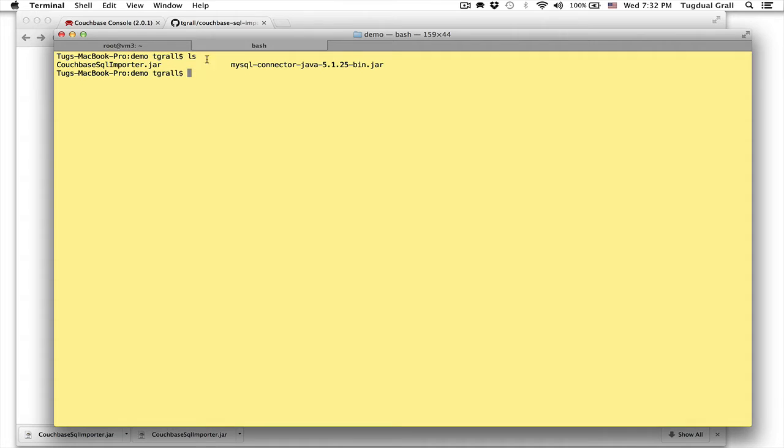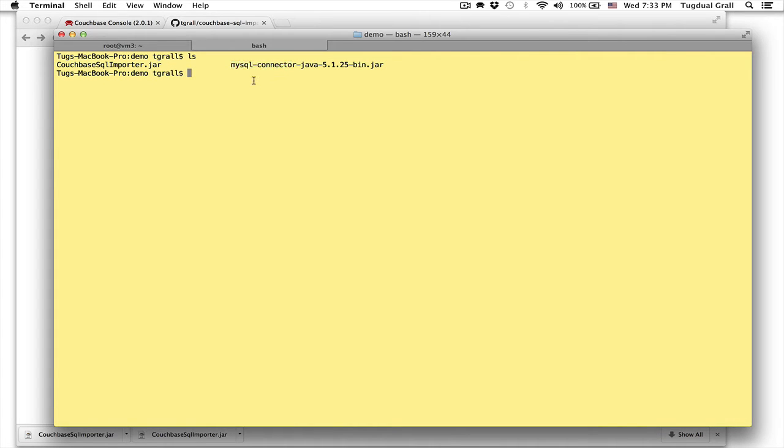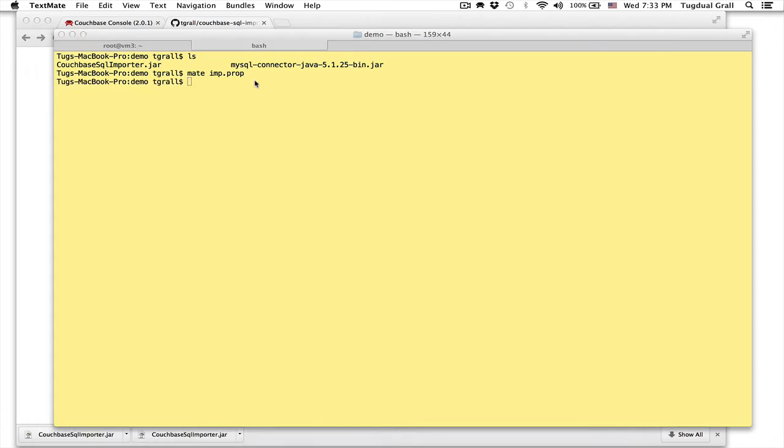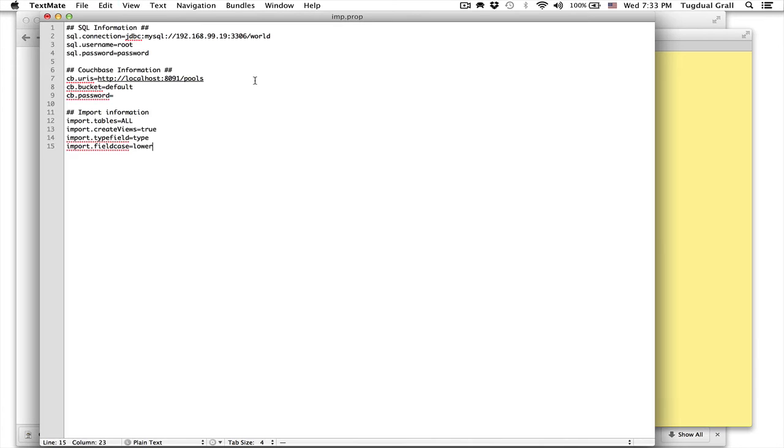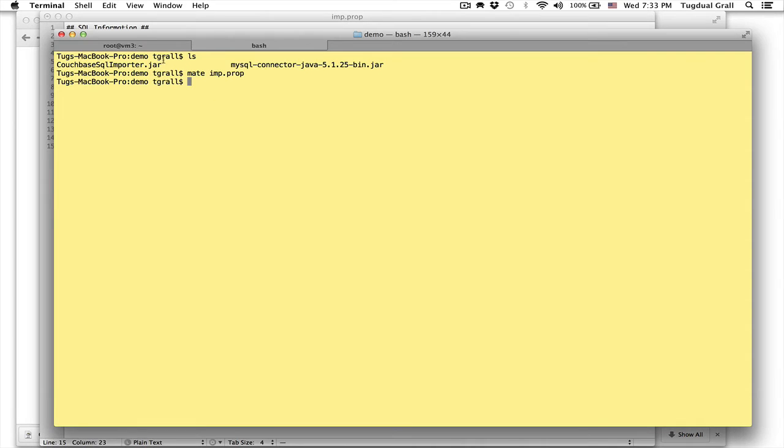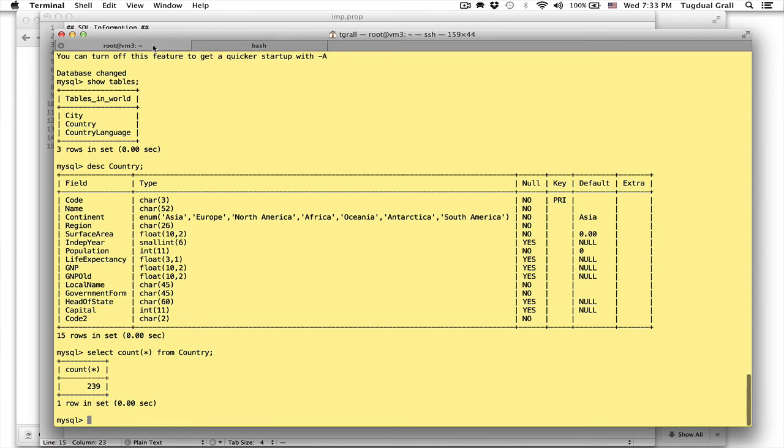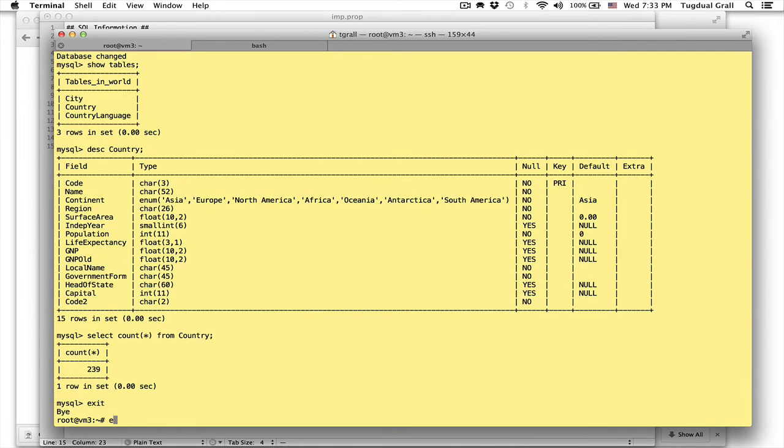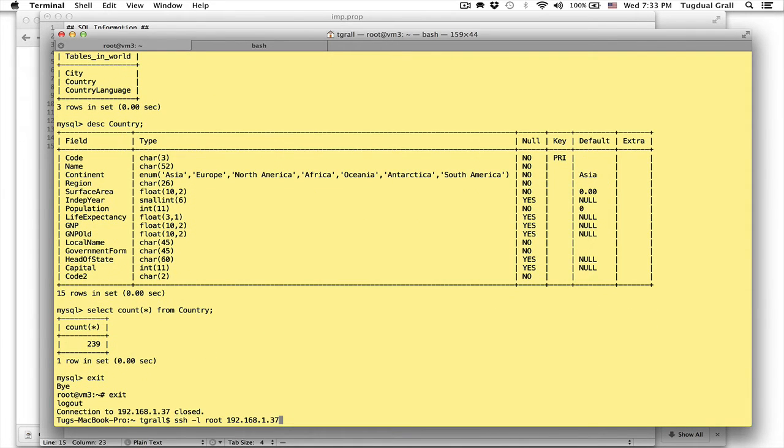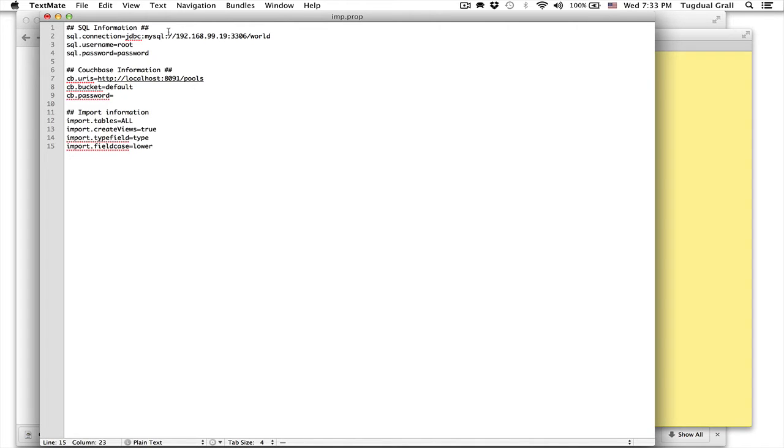So I am in this folder where I have the jar file that is the importer itself, another jar file that is the MySQL connector, and I will use imp property, create a new file. And this file will say on which database I have to connect. Let me get the IP address. So I connect to the world database using this, I use a username and password.